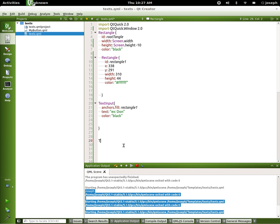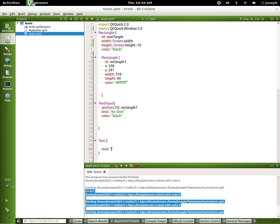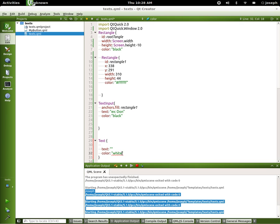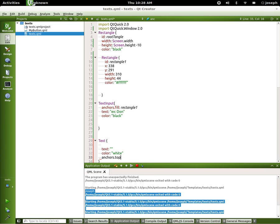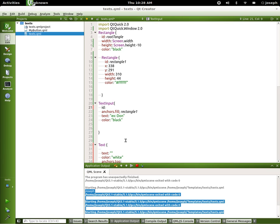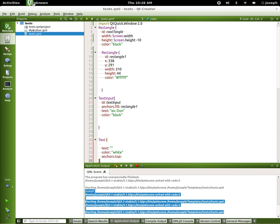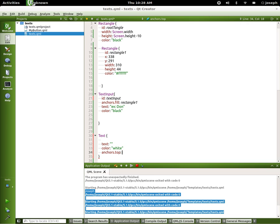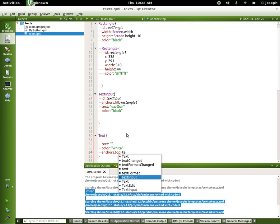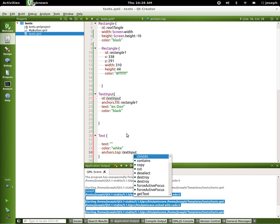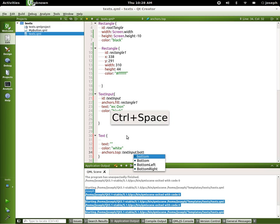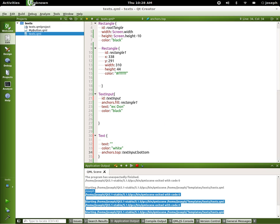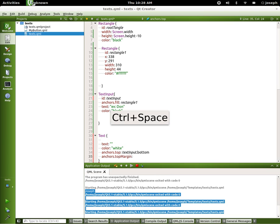Let's add some more text, just a regular old text. We'll give it... doesn't even need an ID. The text will be blank for right now - you'll see why in a second. Let's say color white, anchors top, and we're going to give the text input an ID here. Say ID text input and we'll say anchors top text input dot bottom, not baseline bottom.